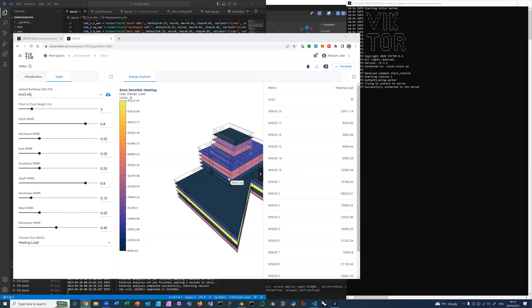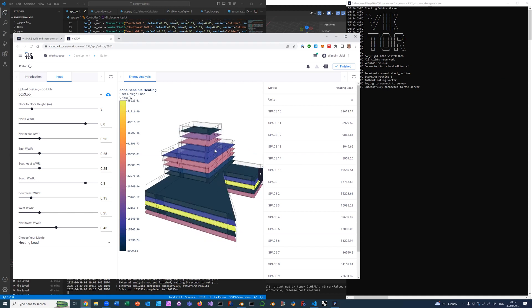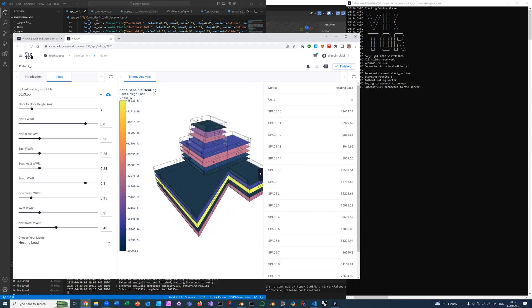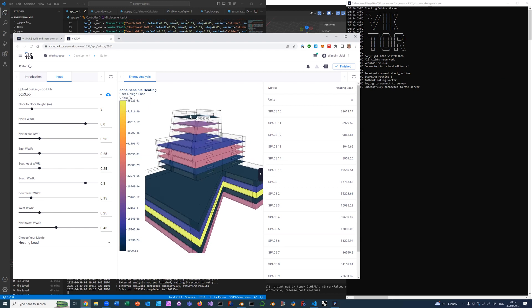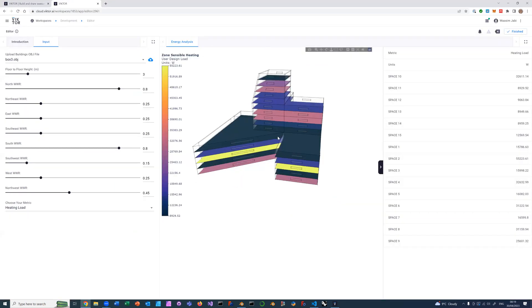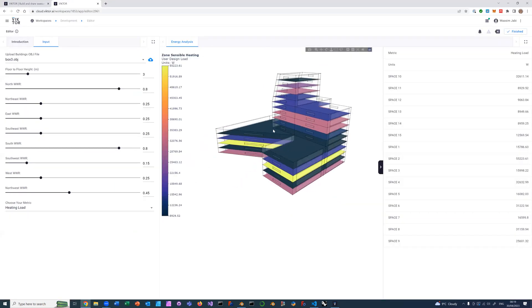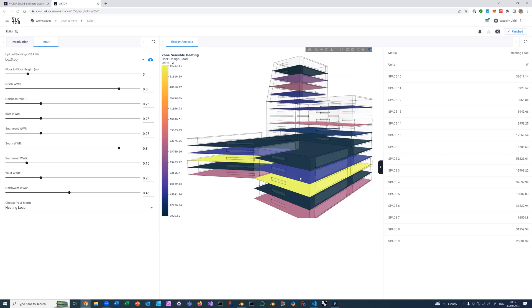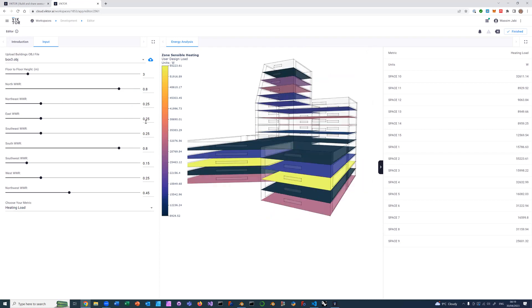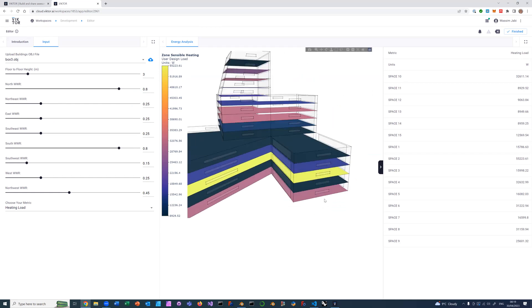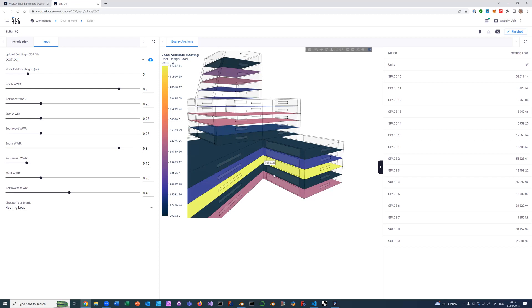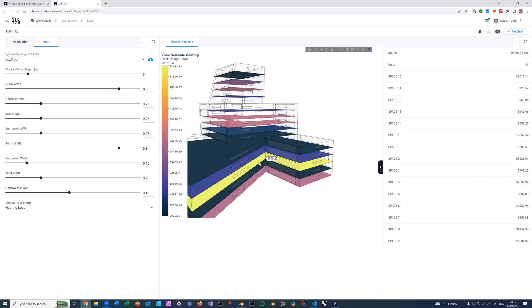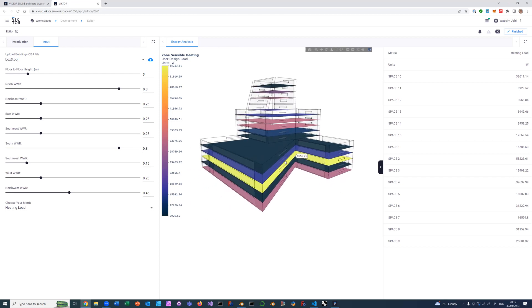It's finished and came back. You'll notice now it says zone sensible heating with different numbers and different colors. I've changed the window-to-wall ratios. On the south it's quite high at 0.8, as well as on the north side here, quite high compared to the east which is 0.25. That's it. I hope you enjoyed it, thank you.